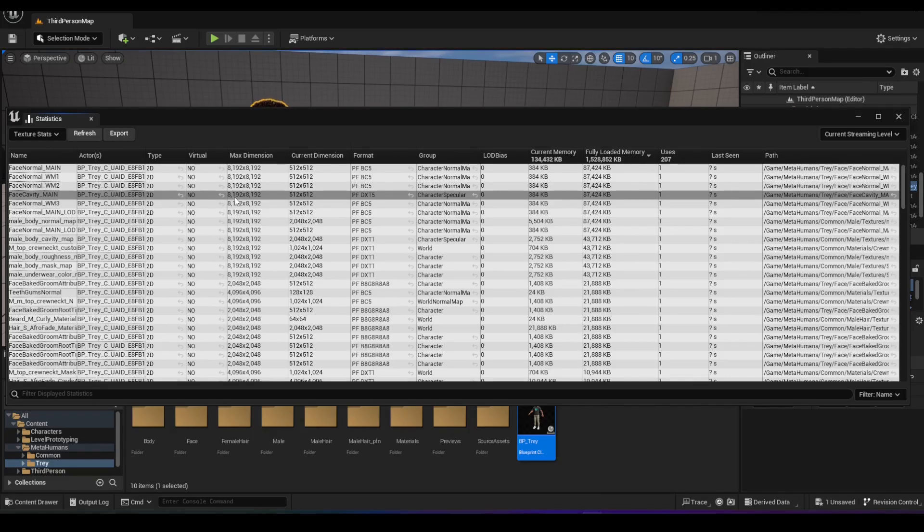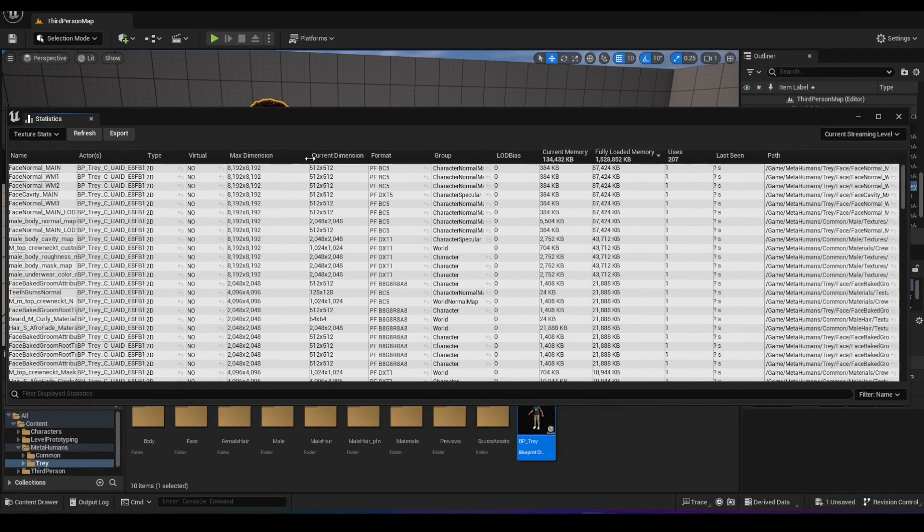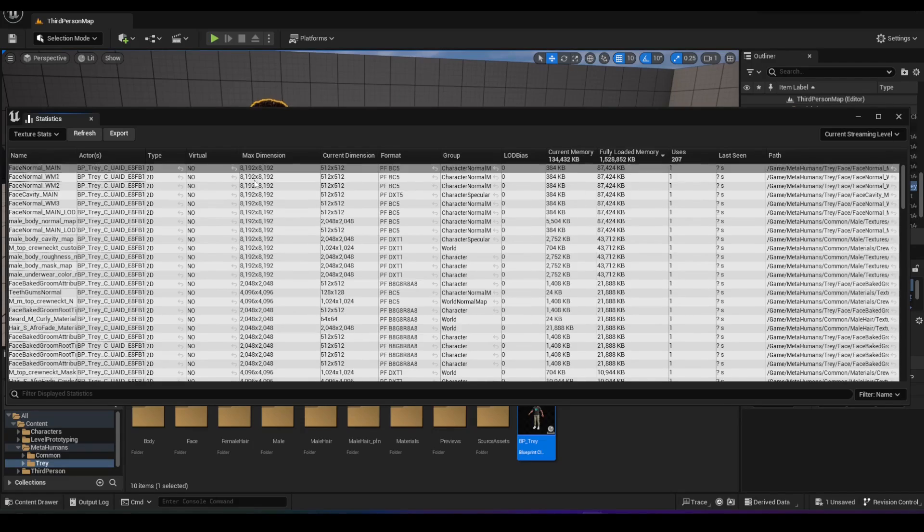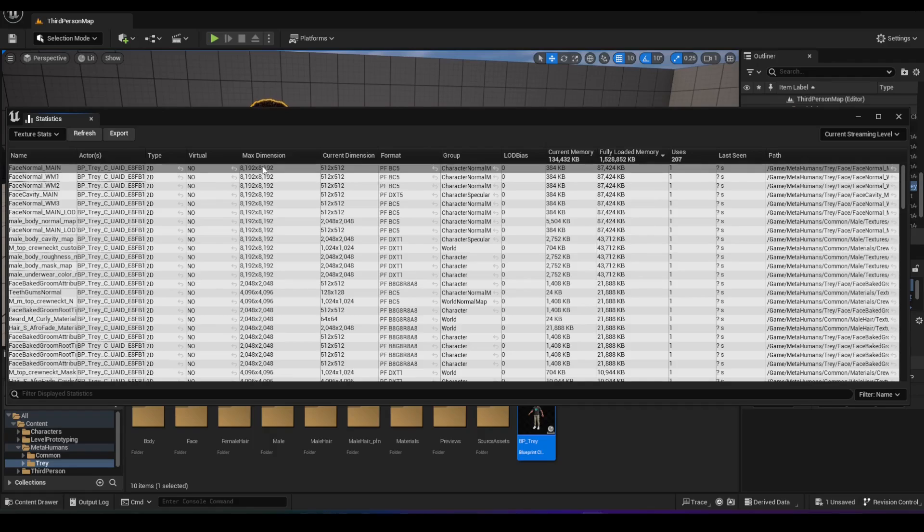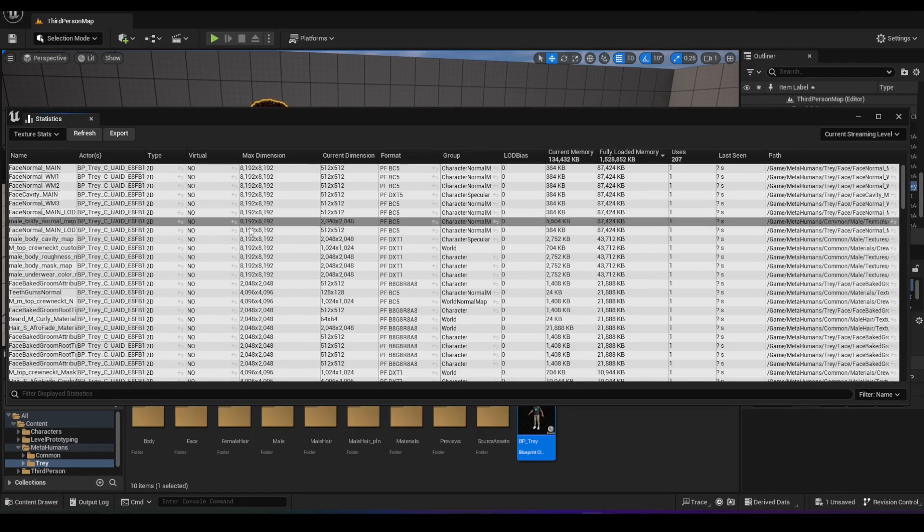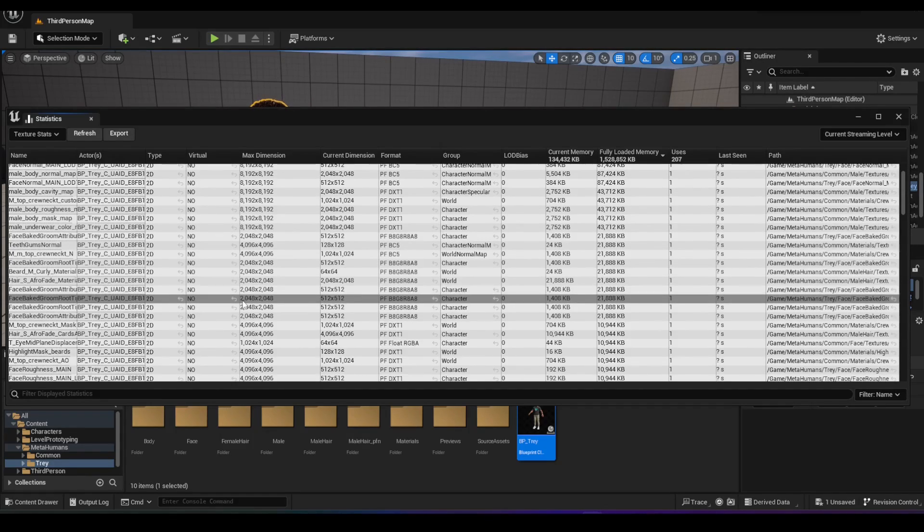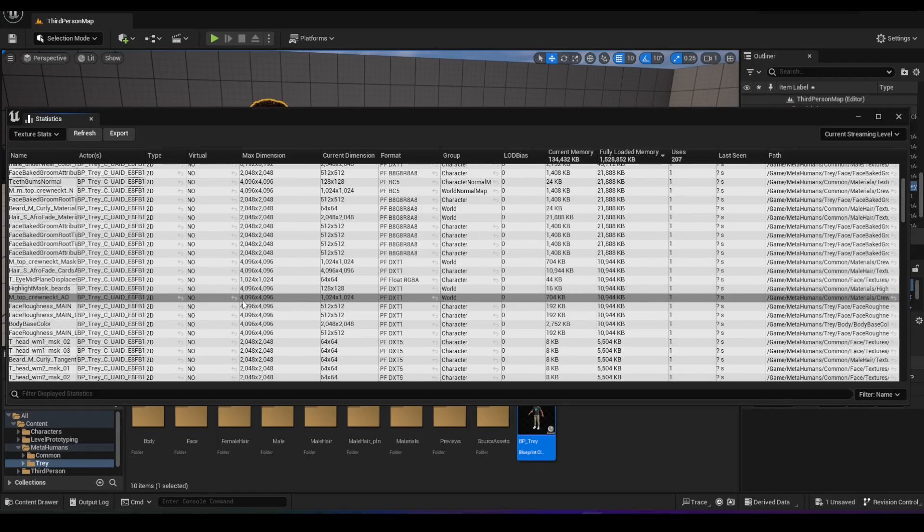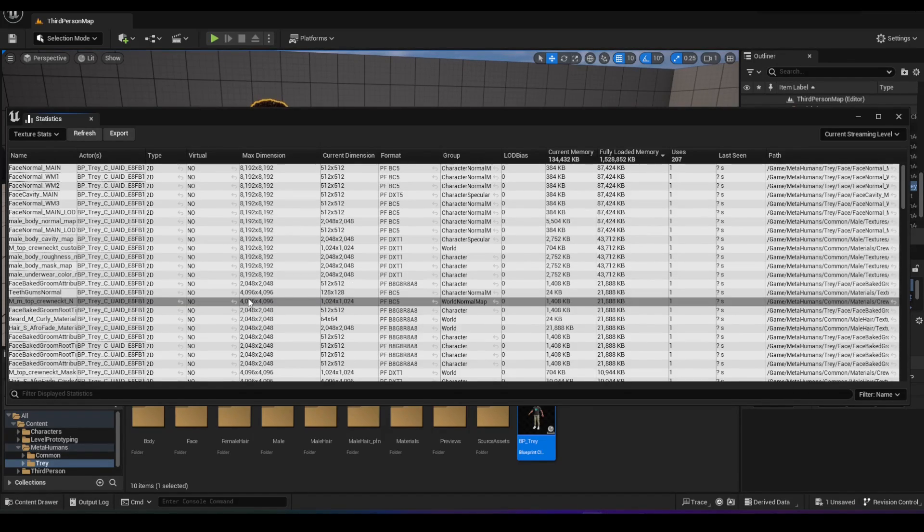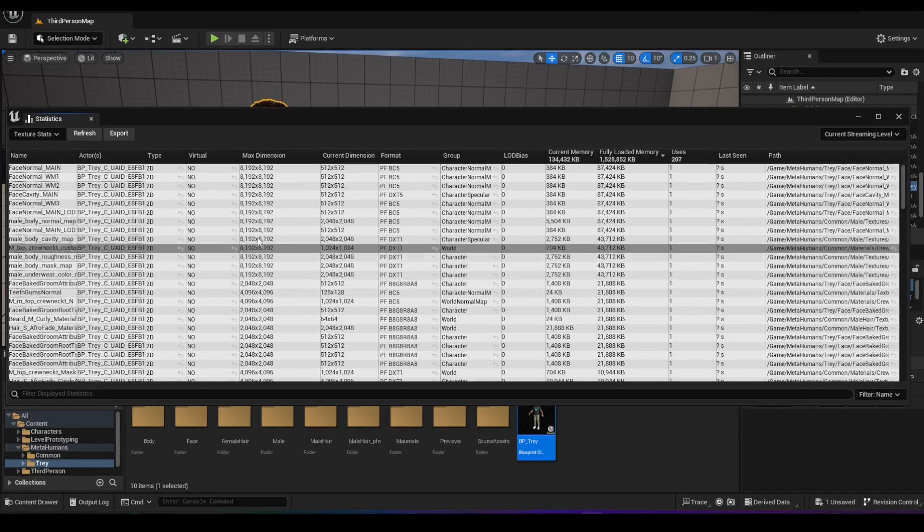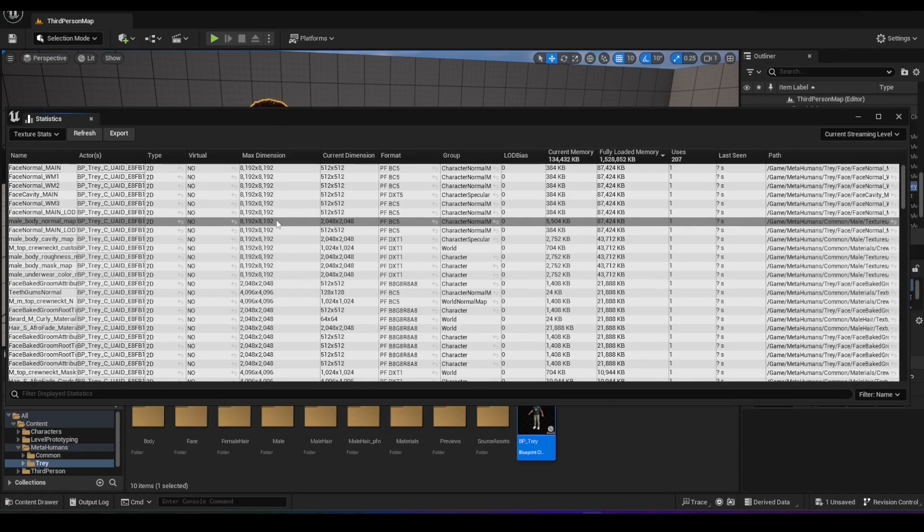So once you have the texture stats open, there is a field called max dimensions, as you can see here. You can see that a lot of the textures for the metahuman are in 8K dimension, 4K, 8K. All of this is really unnecessary, especially when you're developing. If you lower this, it's going to improve your performance dramatically and your computer is not going to lag or anything, especially when you're developing.